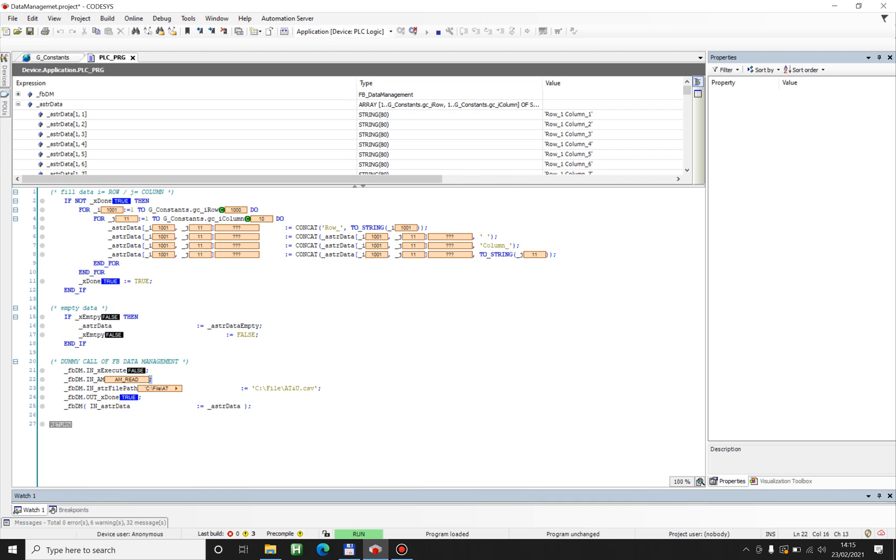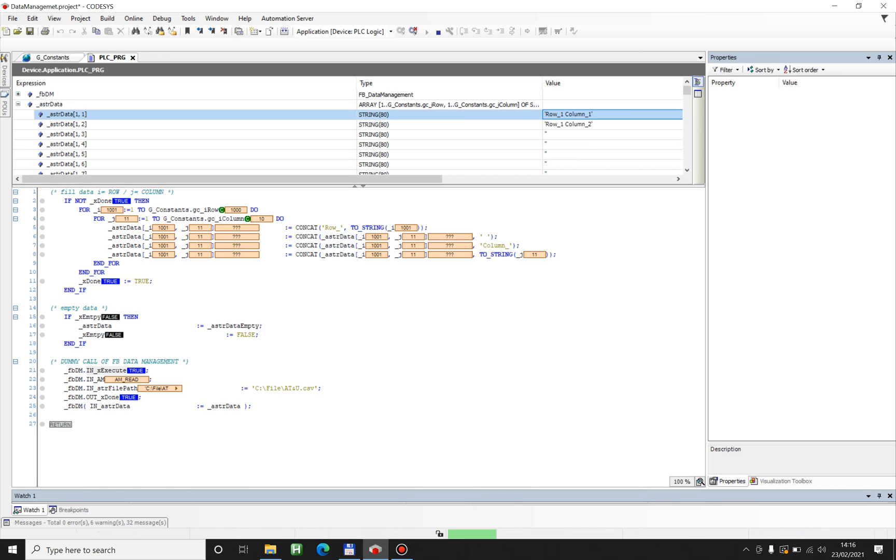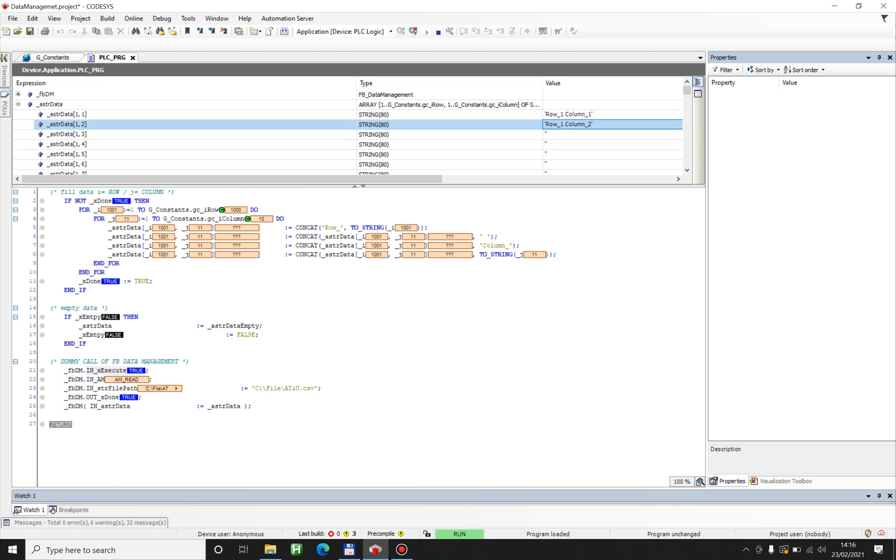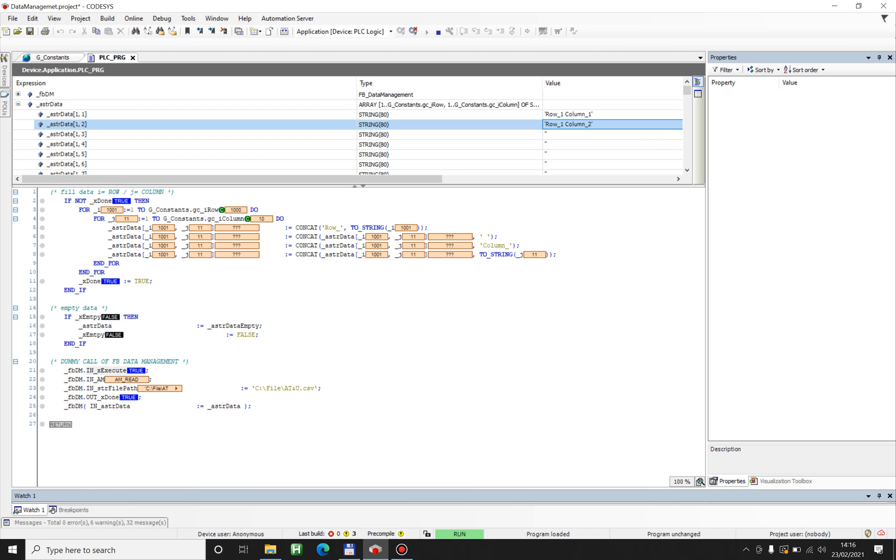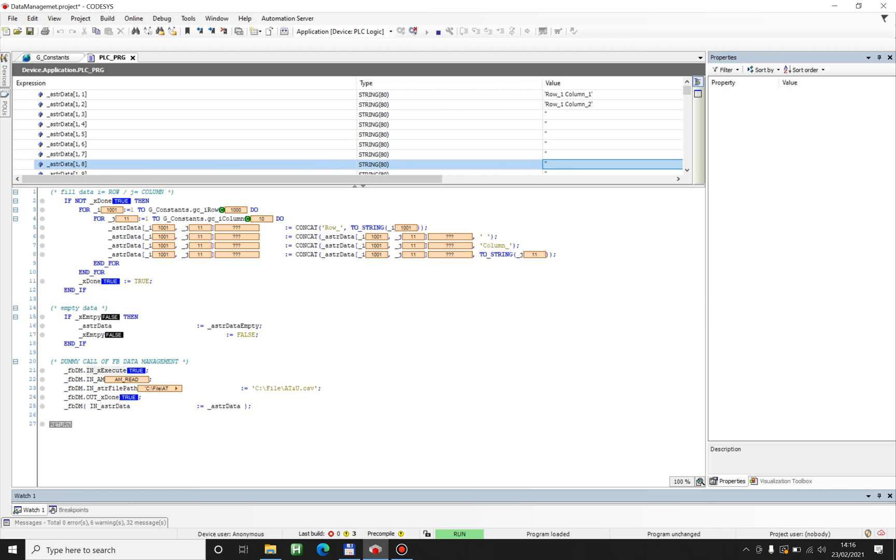So let's see. As you can see, now I have row 1 column 1, row 1 column 2, and everything else is not here.